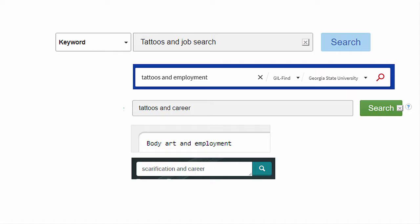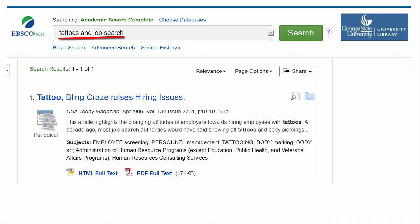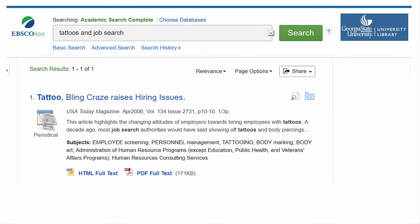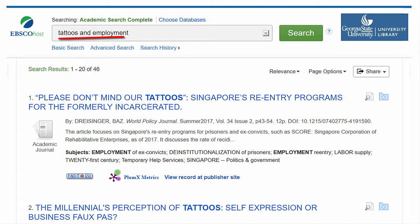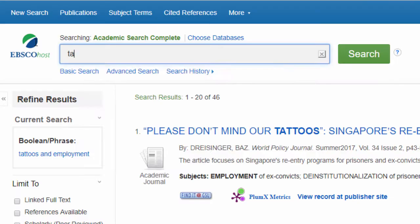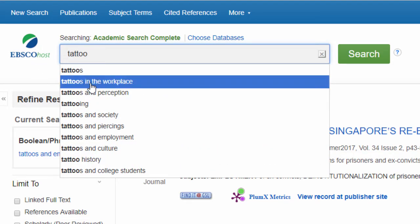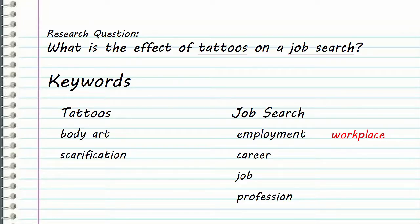An important thing to remember is that searching isn't an exact science. Try different combinations of keywords to see what kinds of results you get. If you don't get many results, or the articles you find seem to be off topic, try a different combination of keywords. In the course of searching, you'll discover that some terms will give you more results than others, and as you search, you'll discover new terms you can add to your list of keywords.